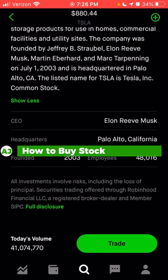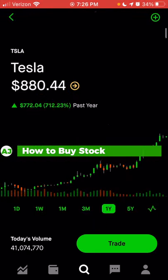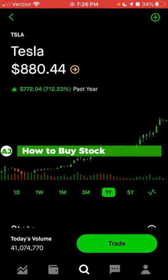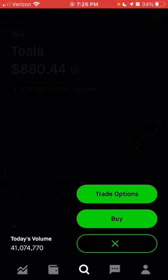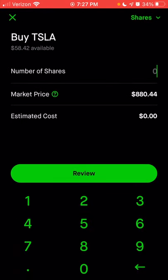Now we're going to go back to the top. If you wanted to trade Tesla, you can click on the trade button at the bottom and choose to either trade options or buy the stock. Since this video is going to be about buying stock, we're going to skip the options. We may make a video about trading options later, but let's click on buy. Once you click on buy, the default option is going to be a market order to buy a number of shares that you choose.